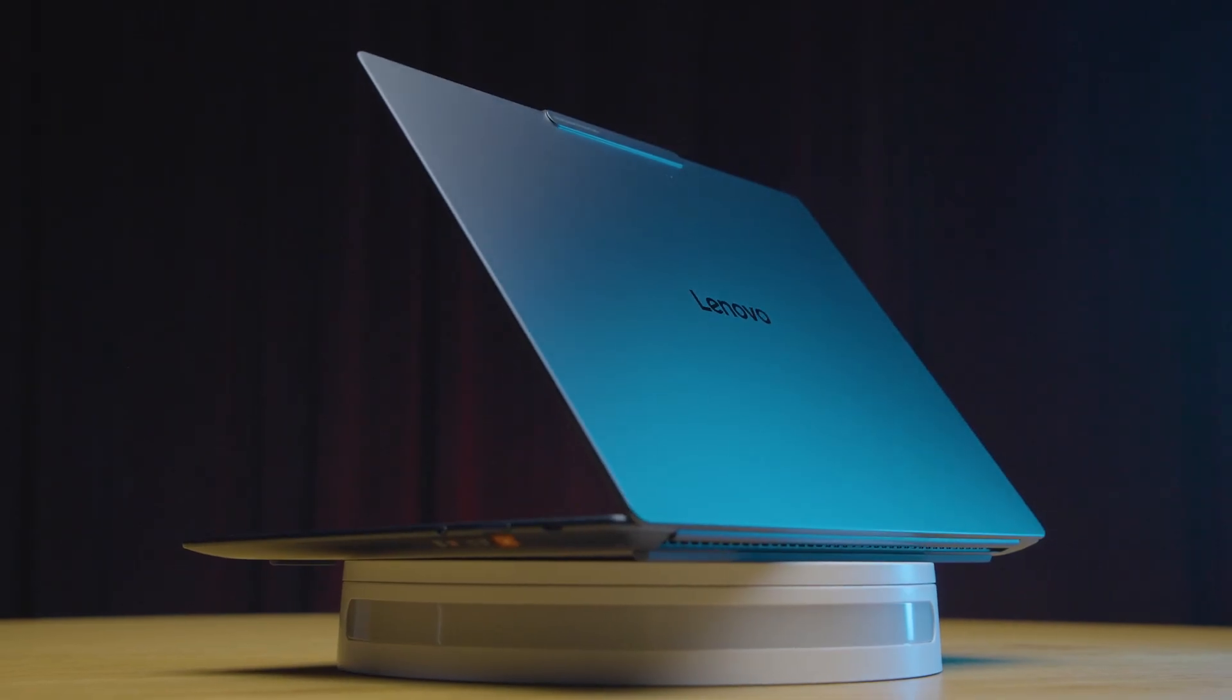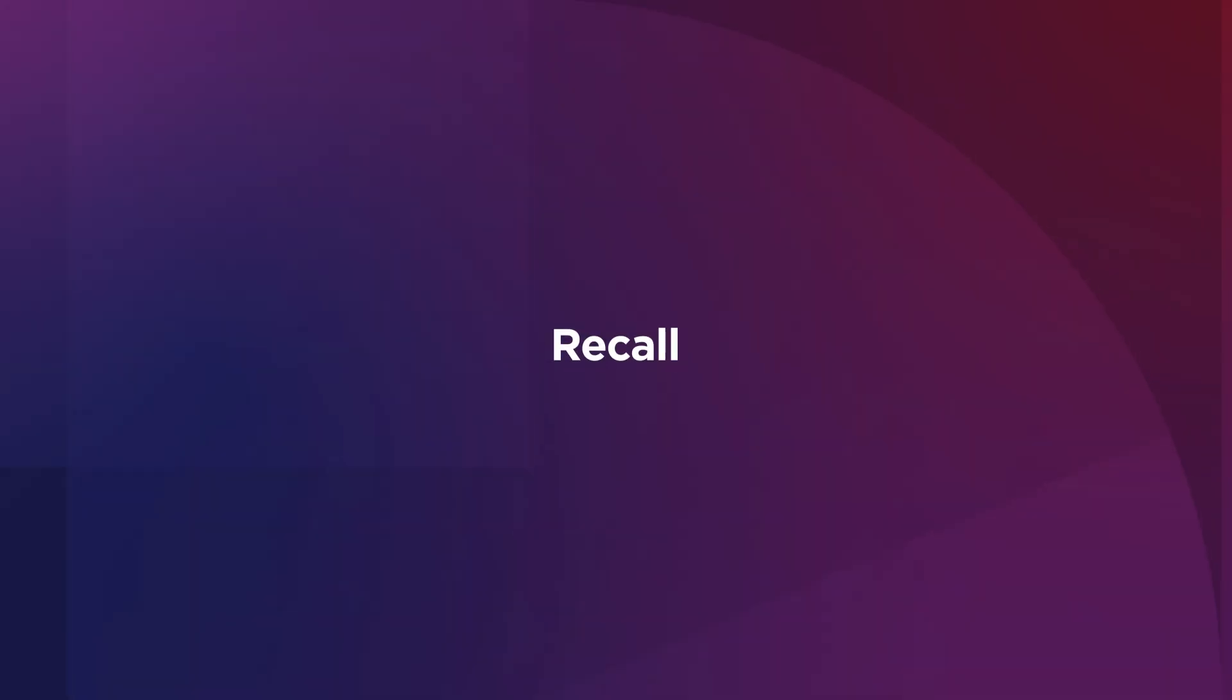In this video, we will explore the recall feature that comes with Lenovo Copilot Plus PCs. We've all found ourselves struggling to remember some website we saw earlier this week, or where we last left off with a task.